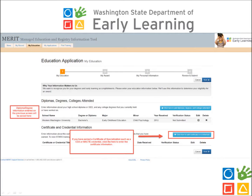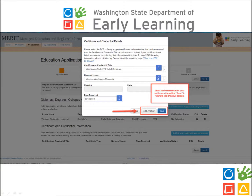If you have certificate or credential information to enter, under this heading click the corresponding blue box. This section is meant to document such credentials as a Child Development Associate or a MACD credential, amongst other certificates of specialization. In the box that appears, enter the corresponding certificate information, then click Save to return to the previous screen. You may also hit Add Another if you have more than one certificate to enter.